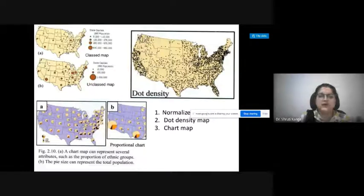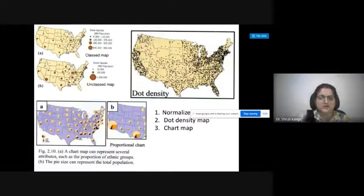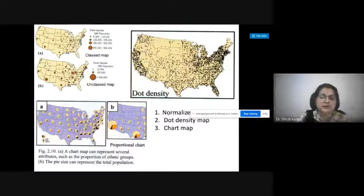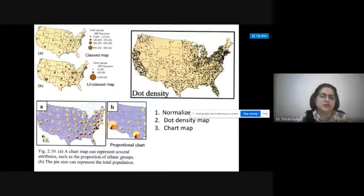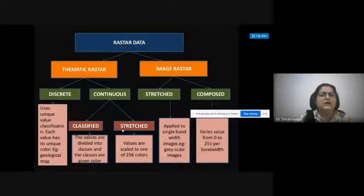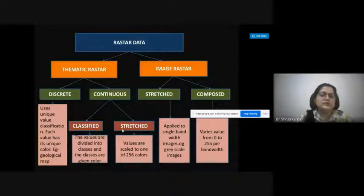Another method uses a pie diagram to show how much population falls under each class for each parcel of the country. In case of raster data, we have thematic raster and image raster. For thematic raster, we have two sub-classes: discrete and continuous.